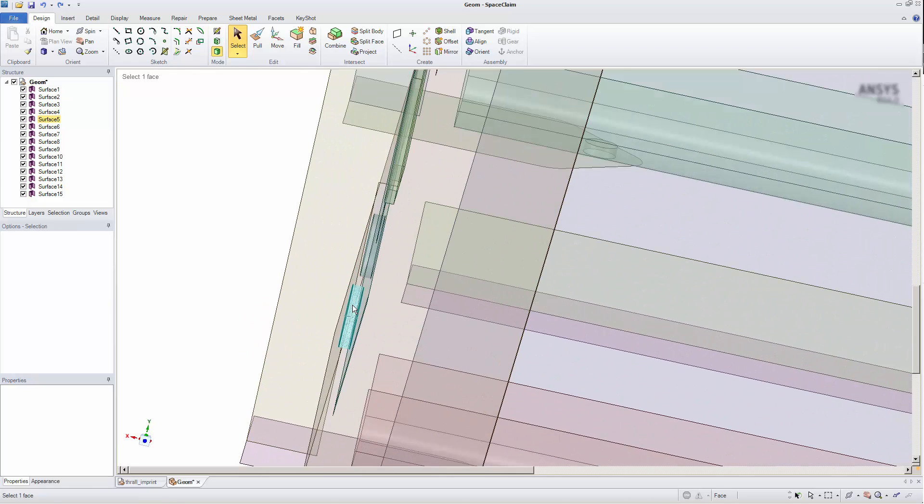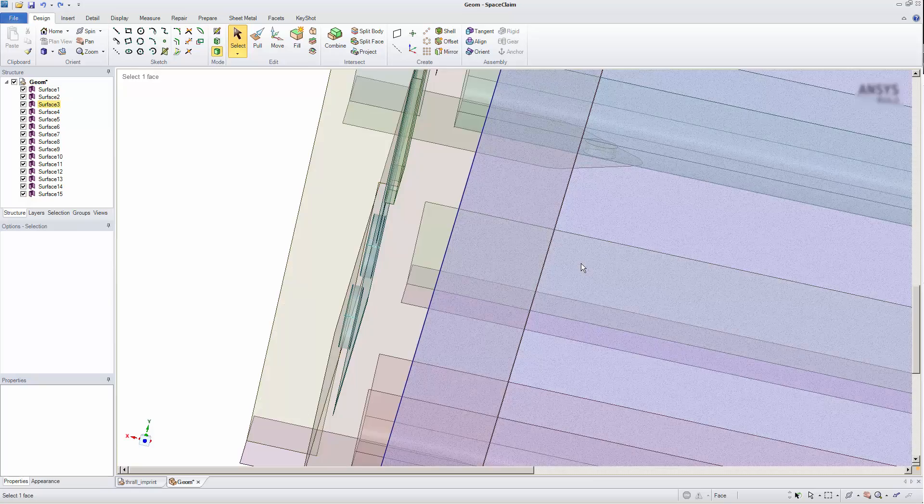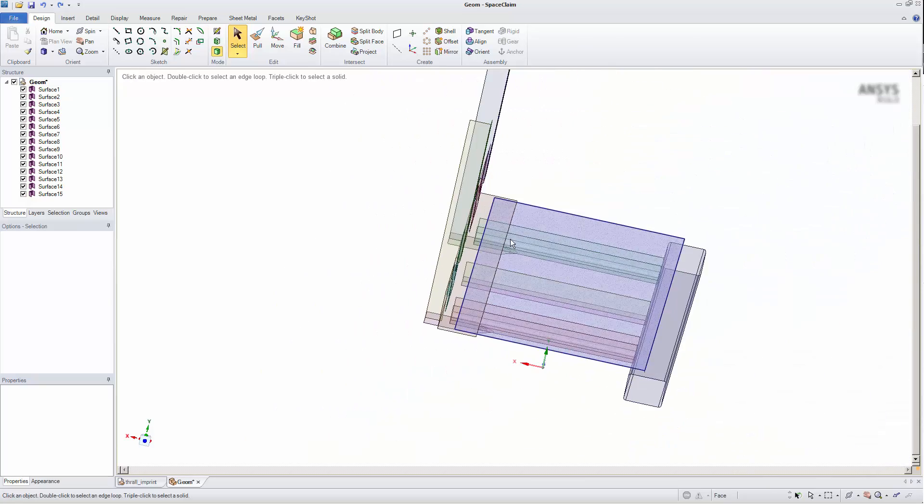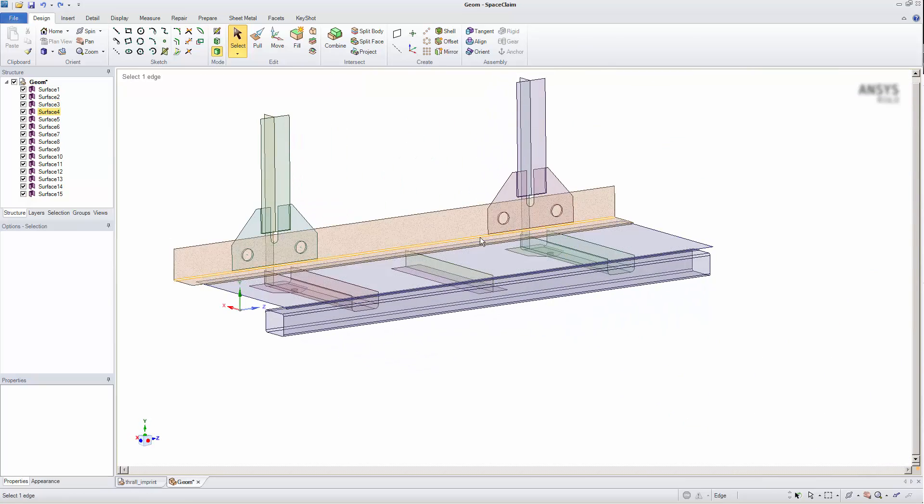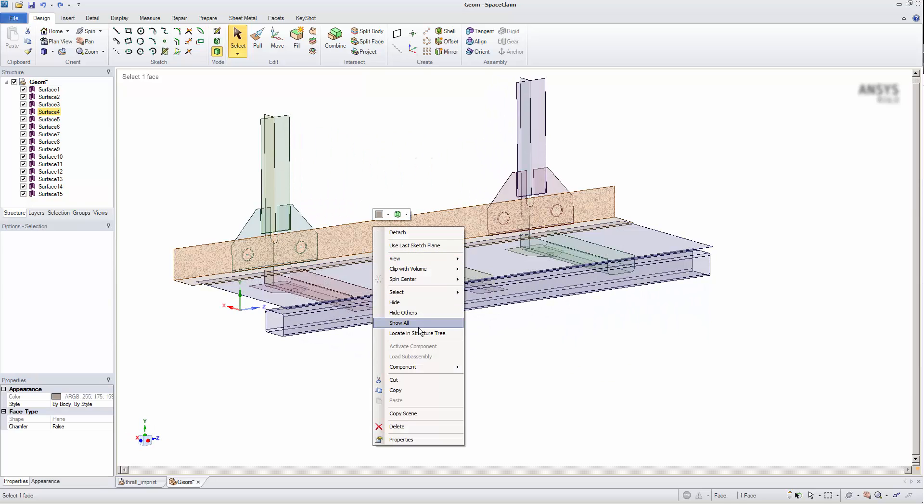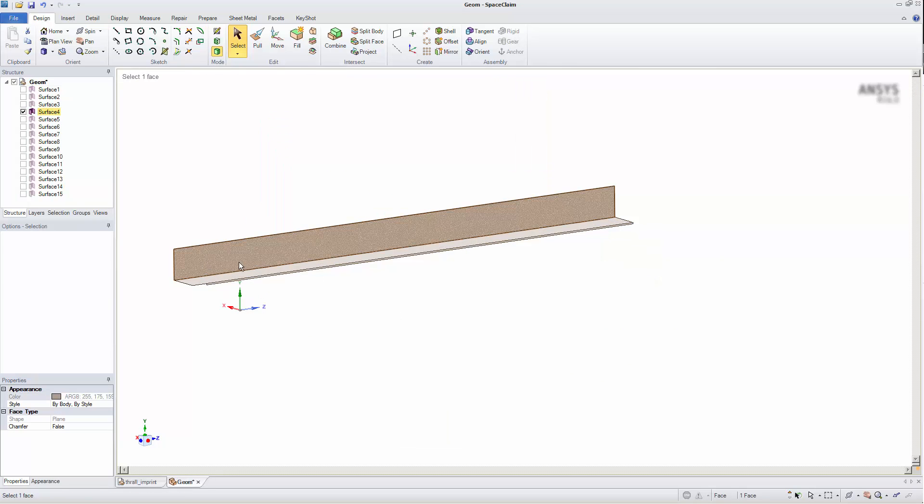As you can see, there are extended surfaces in a number of places. I'll hide all other surfaces to show that there is no imprinting of the touching edge into this surface. Shared topology will address this.